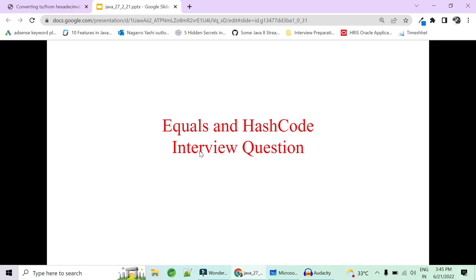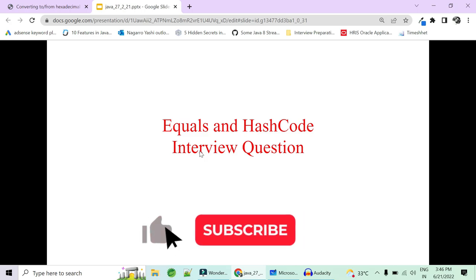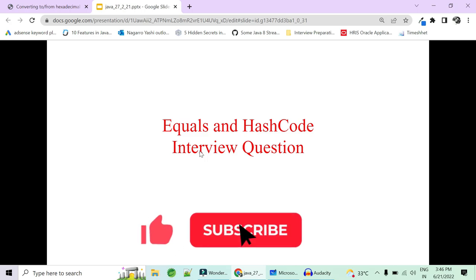Hi guys, welcome to Code Decode. Today in this video we are going to cover some frequently asked equals and hashCode interview questions. The way to override equals and hashCode is covered in the previous video; this video we will focus only on interview questions. So let's get started — please like, share, and subscribe.